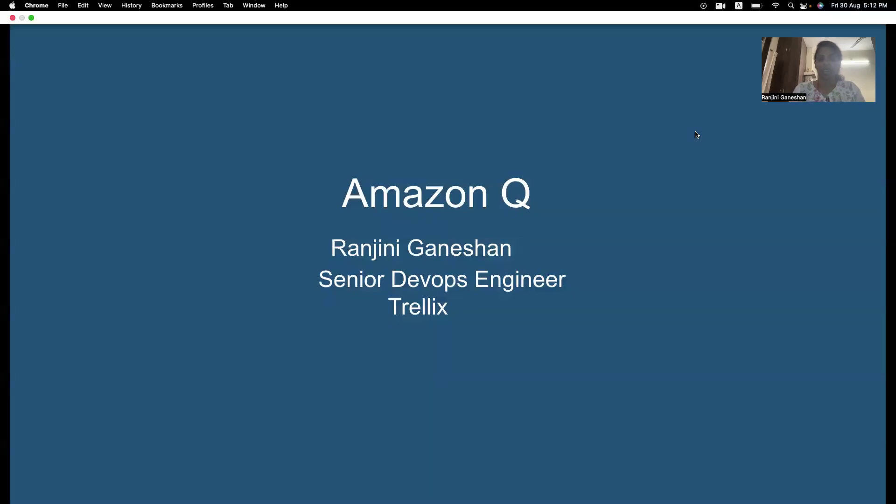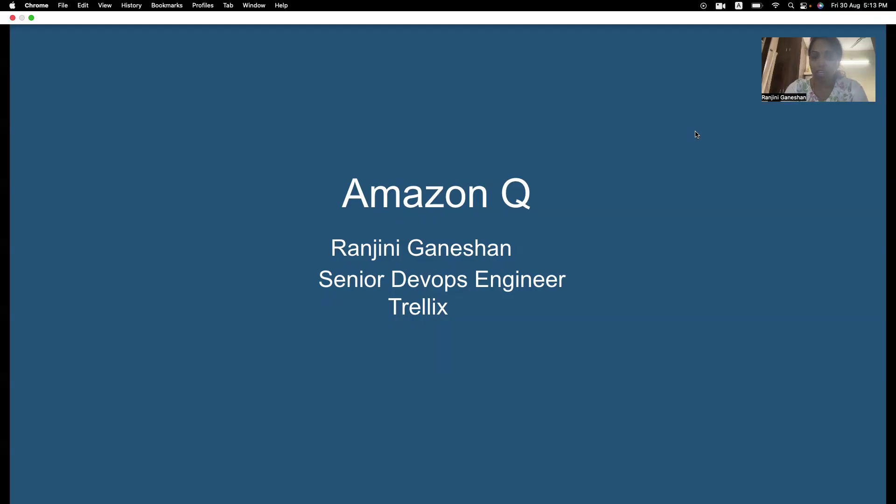Hi, everyone. Today, we will be talking about Amazon Q, how Amazon Q can help enterprise to increase the employee productivity.